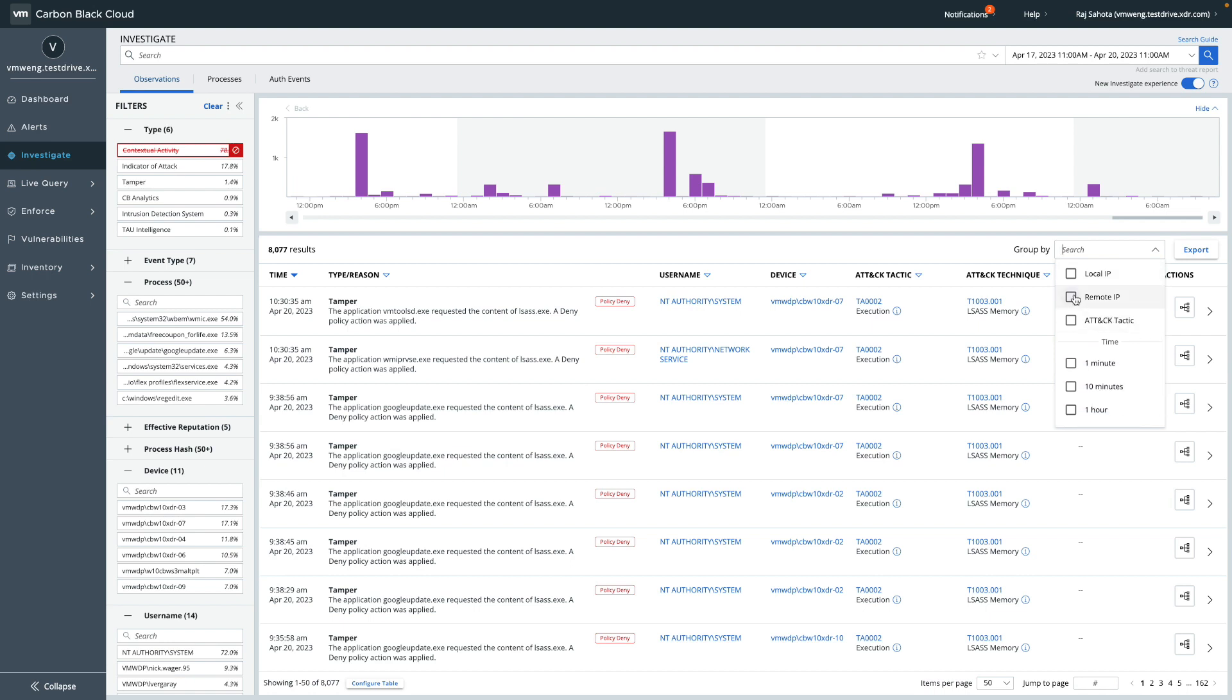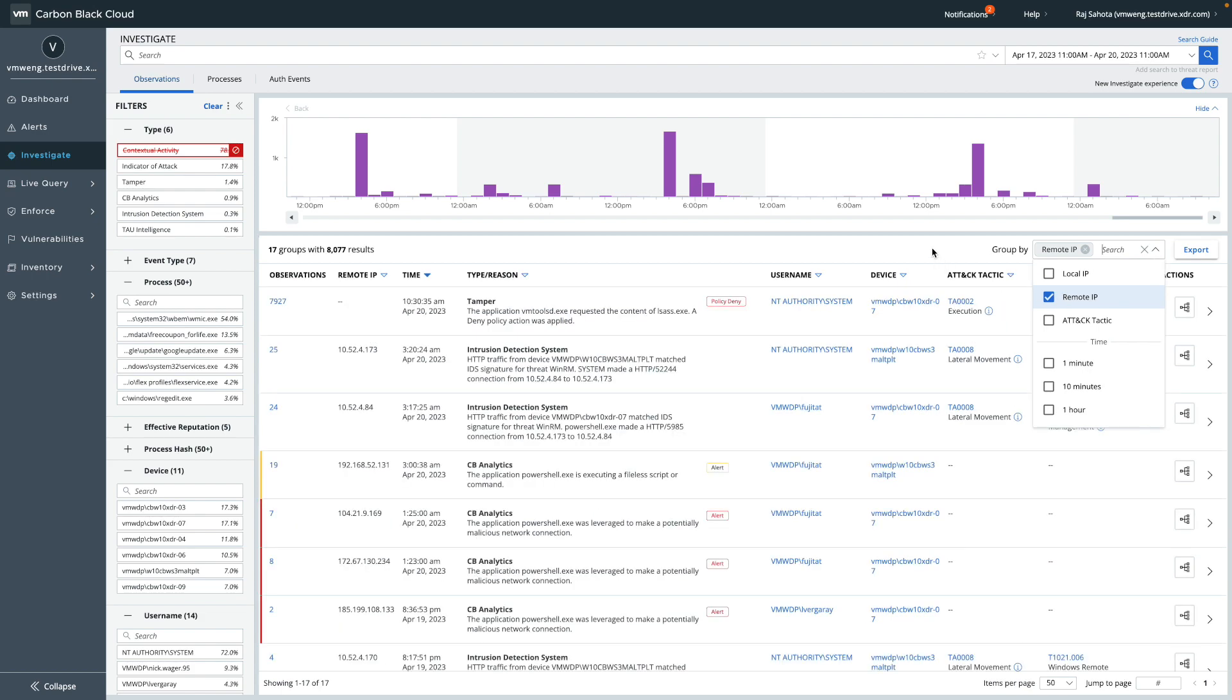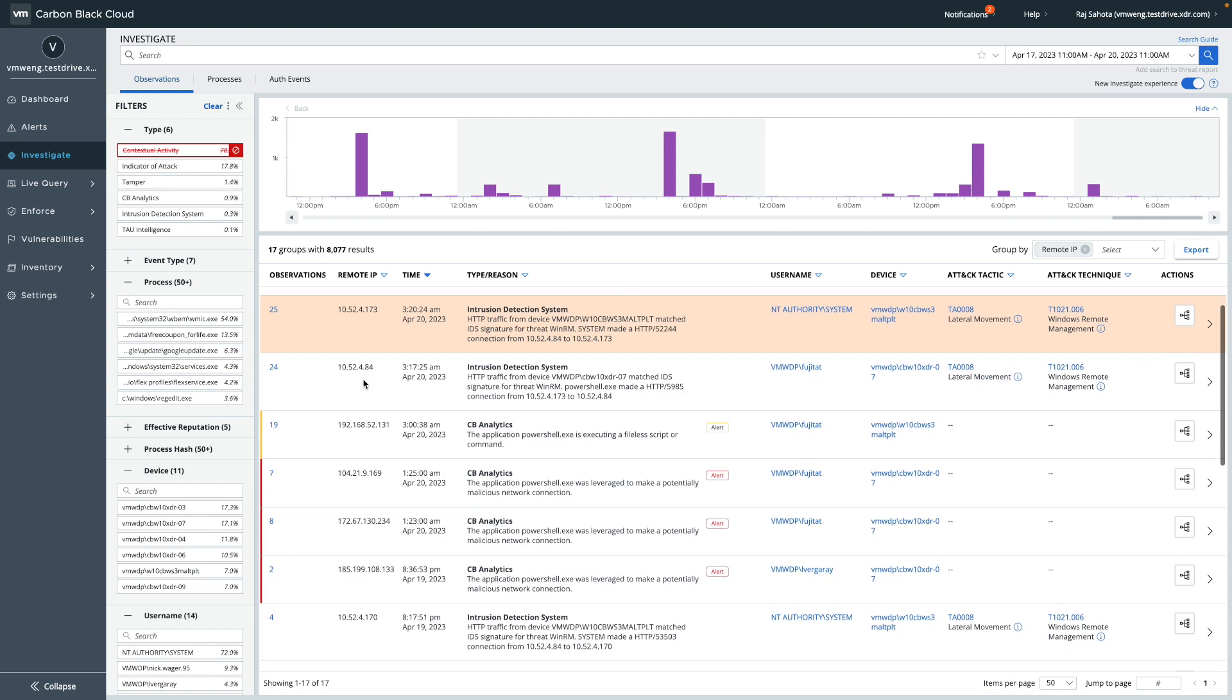You can group your search results by a number of important categories our customers have articulated to us, including IP addresses, users, device, and attack tactic. This lets you see patterns quickly, which is important when investigating thousands of observations across a large fleet or wide time ranges.